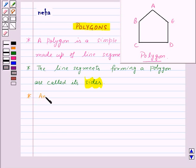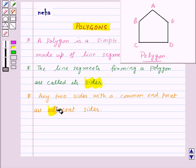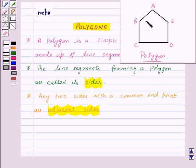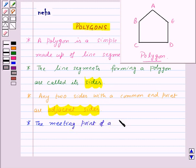Any two sides with a common end point are adjacent sides. So here, the sides AB and AE have a common end point A — that means these are adjacent sides. Sides BA and BC have a common end point B, so these are also adjacent sides, and so on.